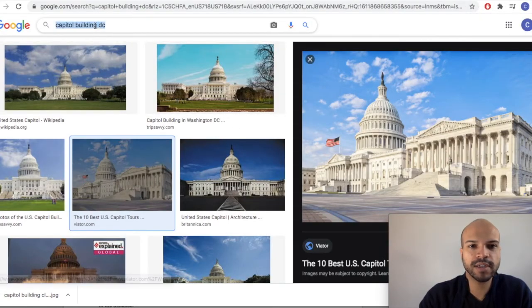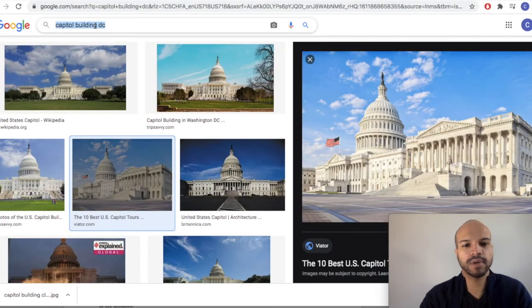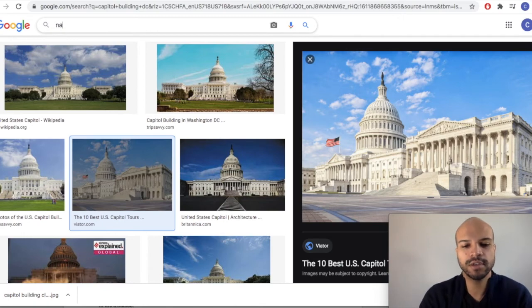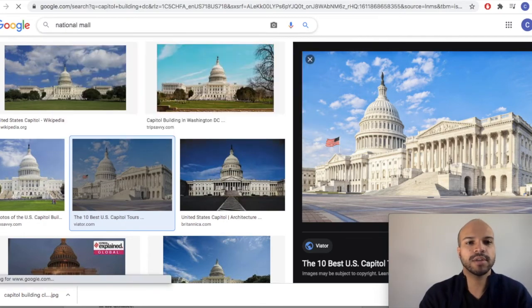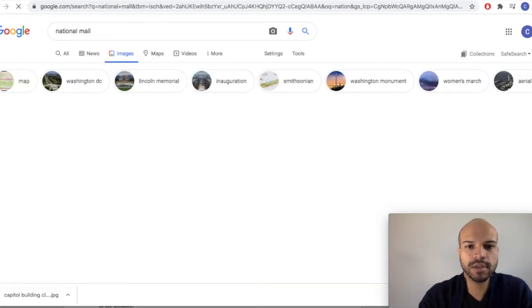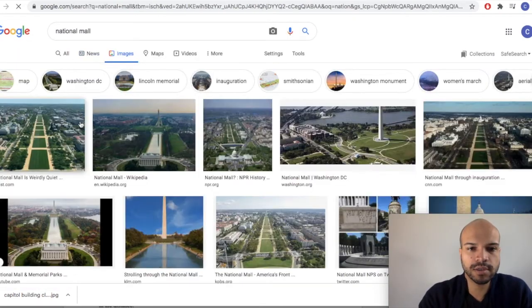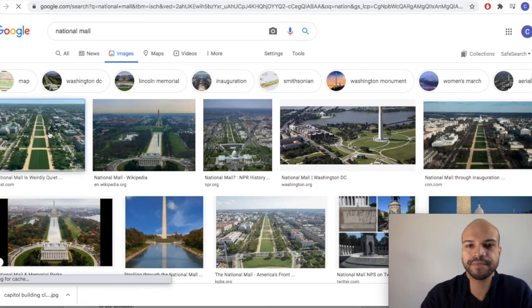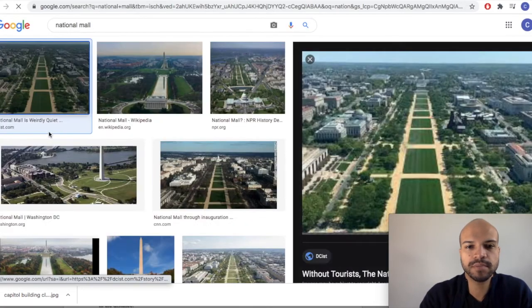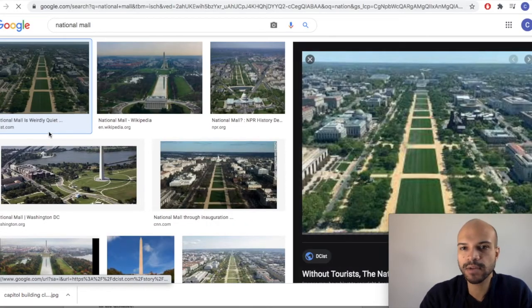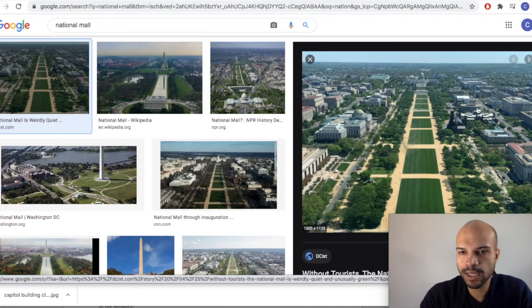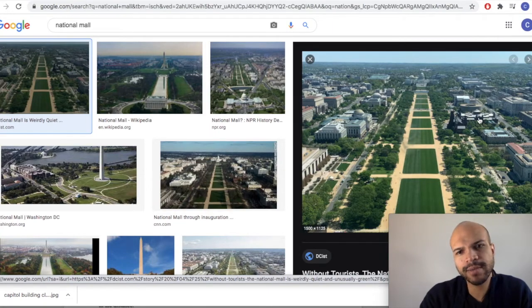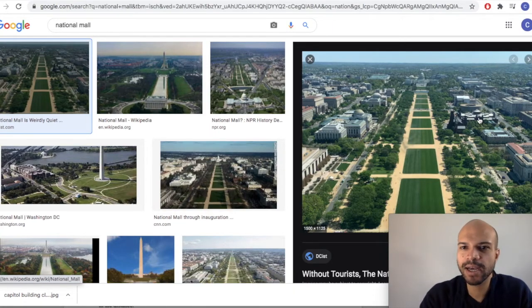Now we need to find the National Mall. All right, so let's pick something that'll fit the angle we want.